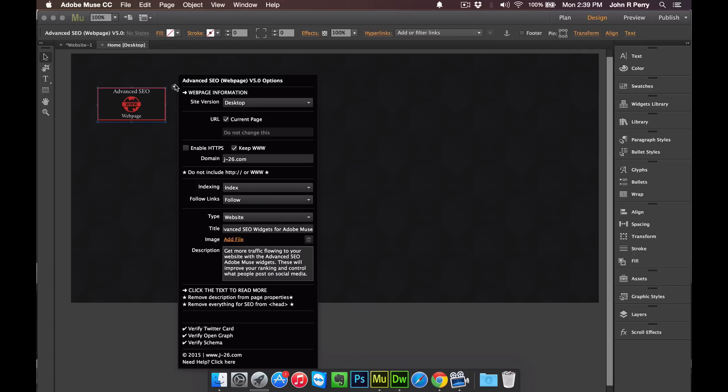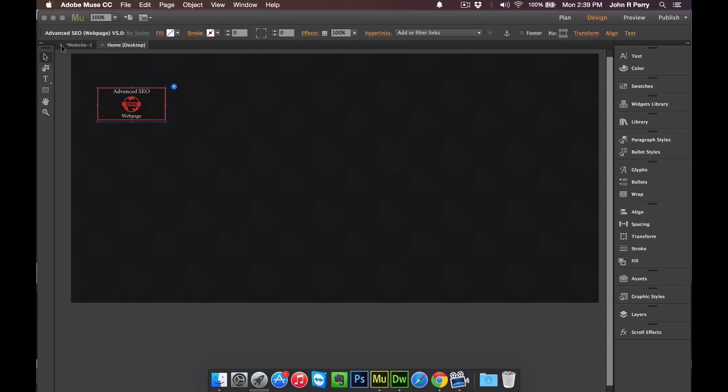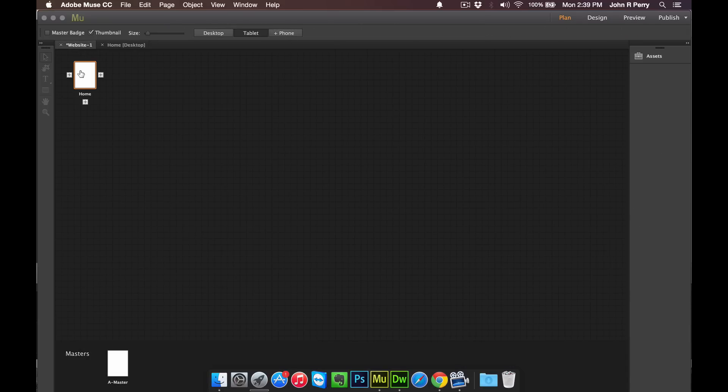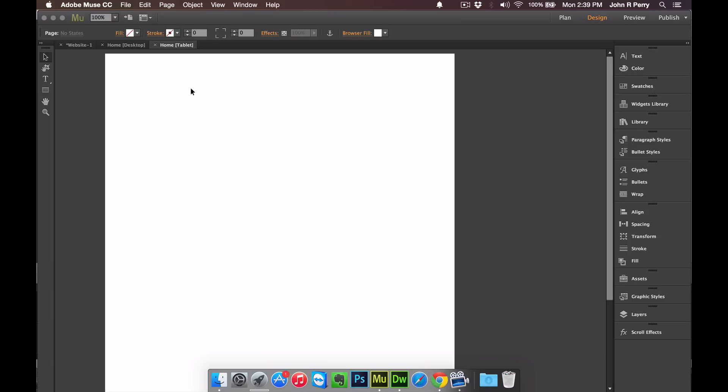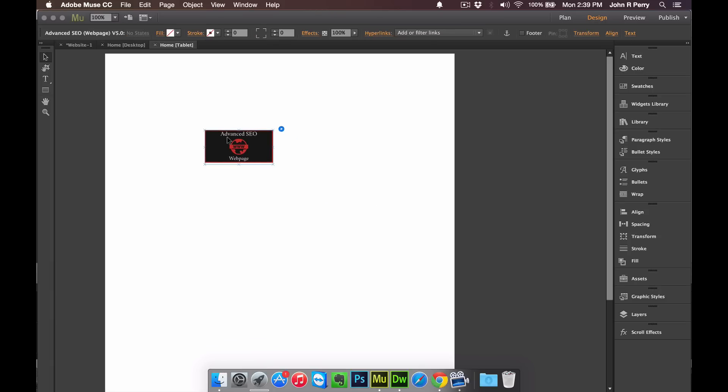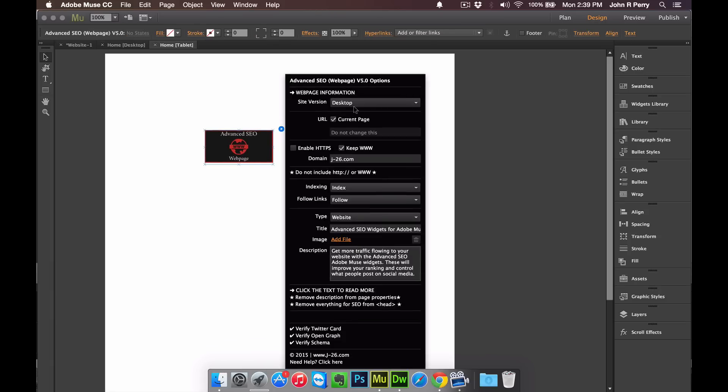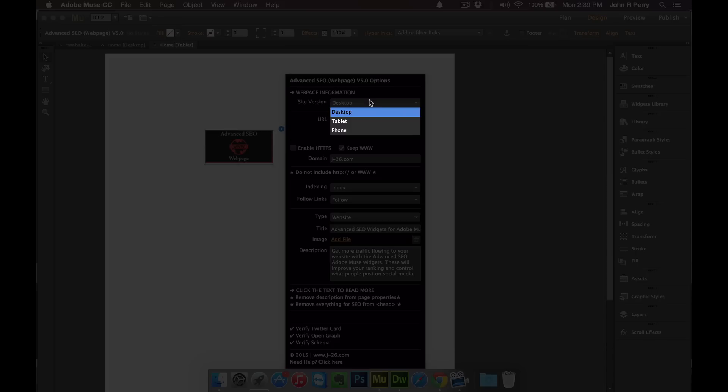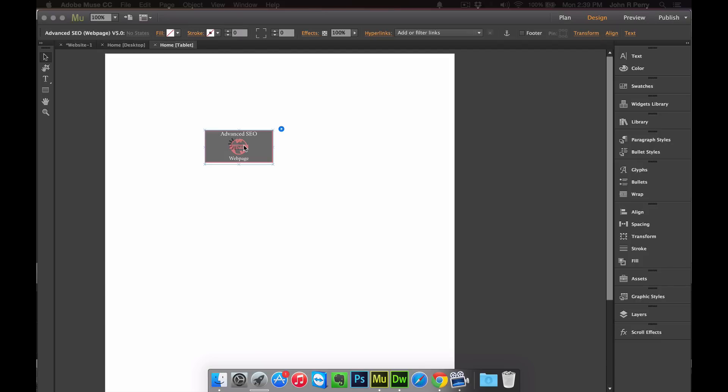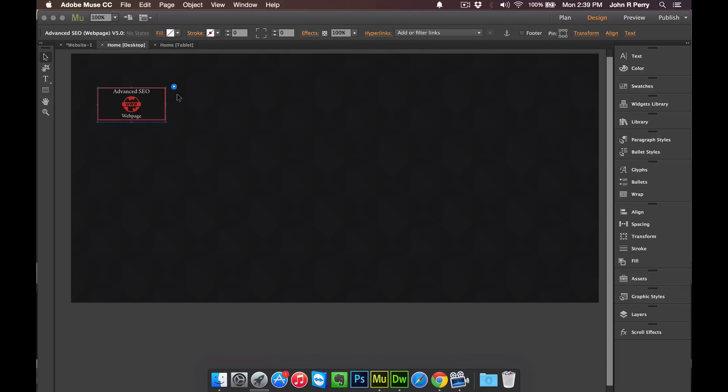This is for version 5.0 of the web page widget. When you enter in all the information for the widget, you can then just copy the widget and then go to the same page in a different version and paste the widget, and then just change the site version to whatever the version of the website that the widget is now on.